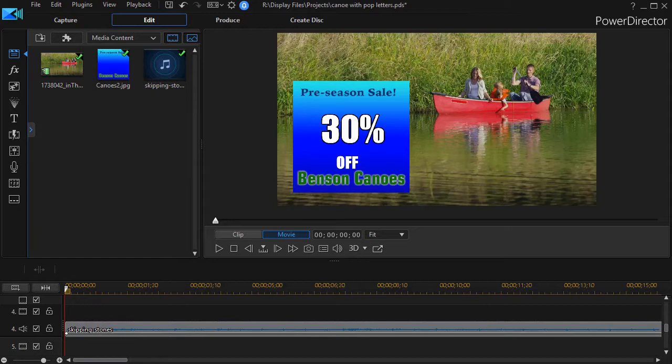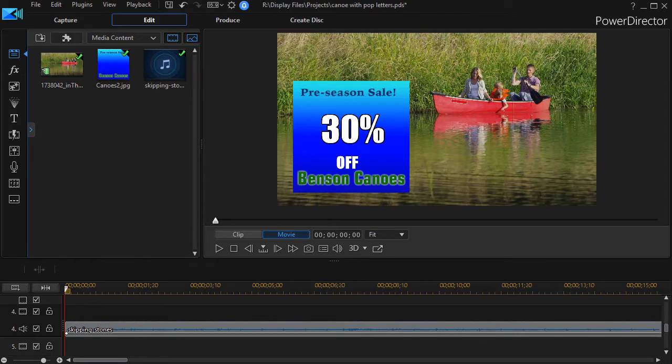Sometimes you see advertising where they have a feature like 30% off, and we'd like to make that 30% pop toward the viewer temporarily.